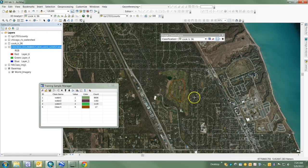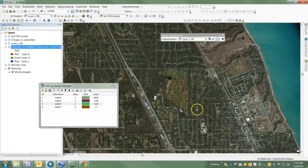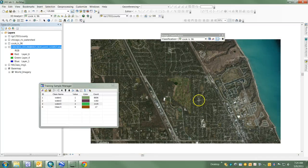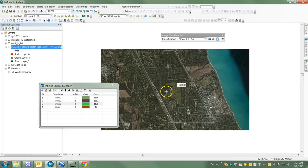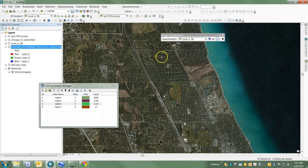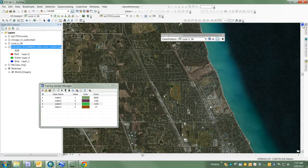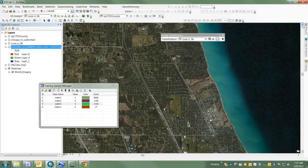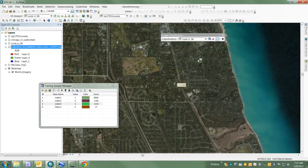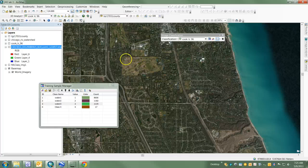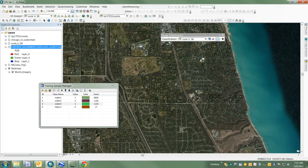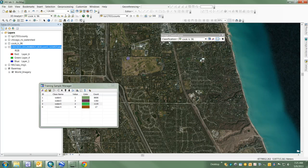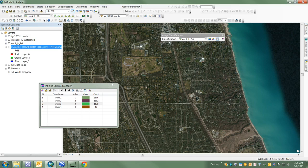I might even go for a second one here. Here's another - it looks like maybe a cemetery, another type of urban grassland. So I may go for a second training sample to make the sample a little bit larger. I'm going to create another sample here that's the same type of land cover.